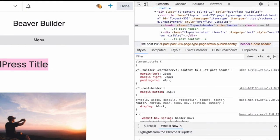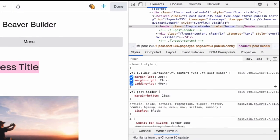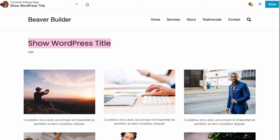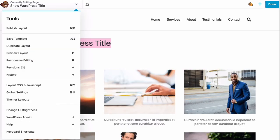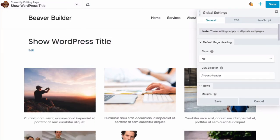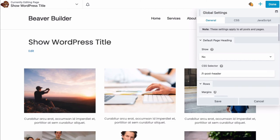To make this change, let's head back to our global settings. Scroll down to global settings. Go ahead and set this to No. Next, you want to edit the CSS selector field to match your theme. In this example, we would enter .fl-post-header and click Save.